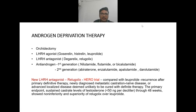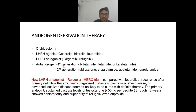Androgen deprivation therapy includes orchiectomy; LHRH agonists — goserelin, histrelin, leuprolide; LHRH antagonists — degarelix and the new relugolix; and anti-androgens. First-generation anti-androgens are nilutamide, flutamide, and bicalutamide. Second-generation are abiraterone and the recently approved enzalutamide, apalutamide, and darolutamide.